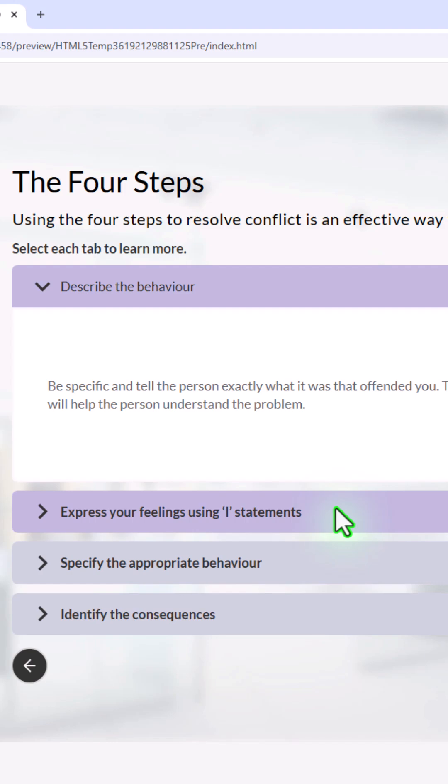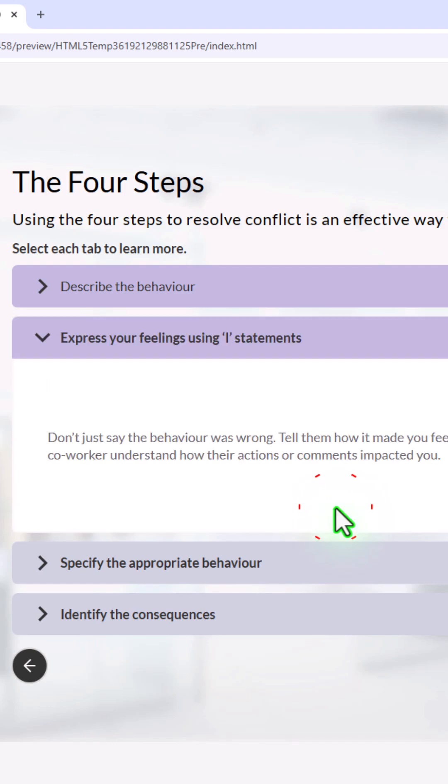And now we'll do express your feelings using I statements. Don't just say the behavior was wrong. Tell them how it made you feel. Use I statements to help your coworker understand how their action or comments impacted you.